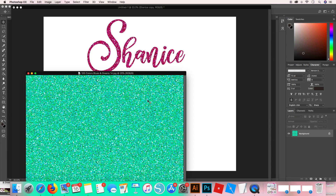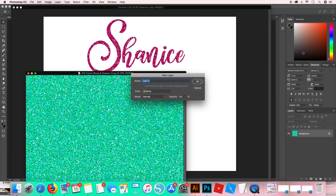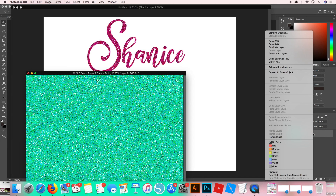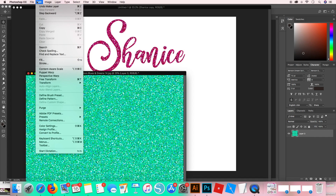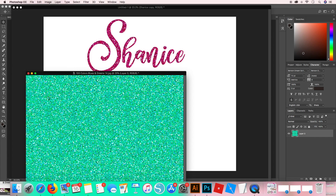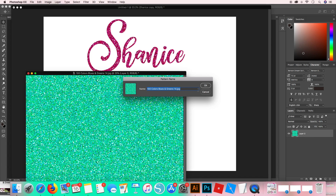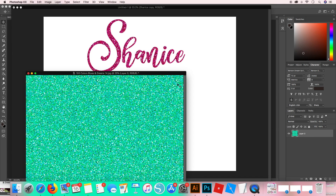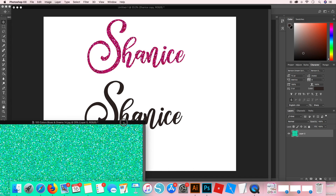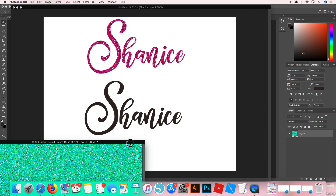I have this teal-colored glitter, and I'm going to come over here and double-click the background — I'm just unlocking it. Then I'm going to come up to Edit and go all the way down to Define Pattern. It's going to bring up this little window where it tells me the name — you can rename it if you want, but I just hit OK. It looks like it did nothing, but it actually did — it saved it in a special place.